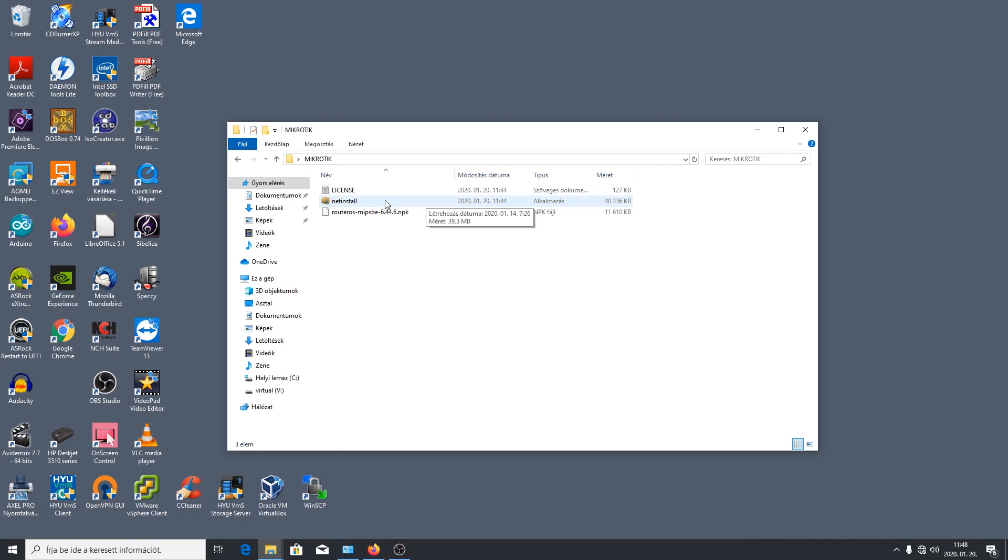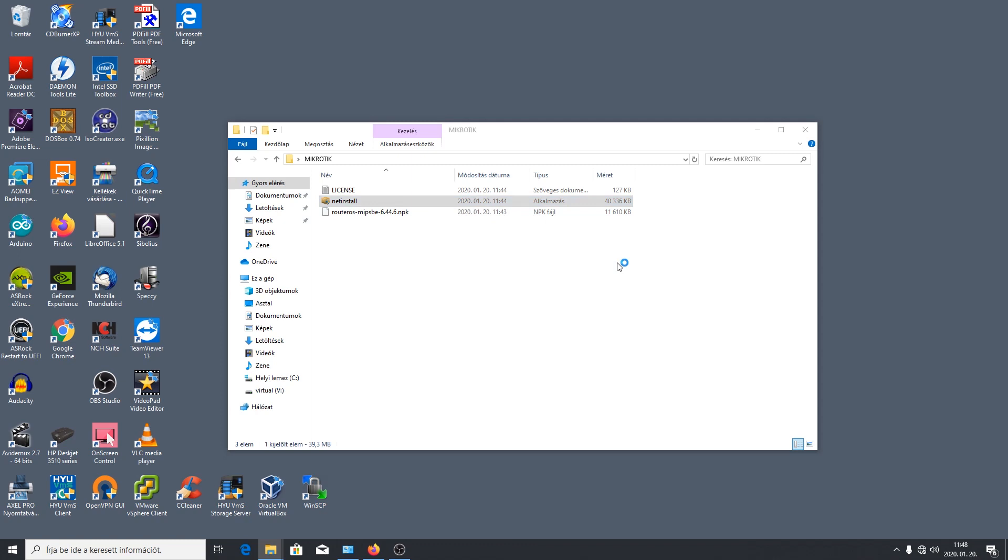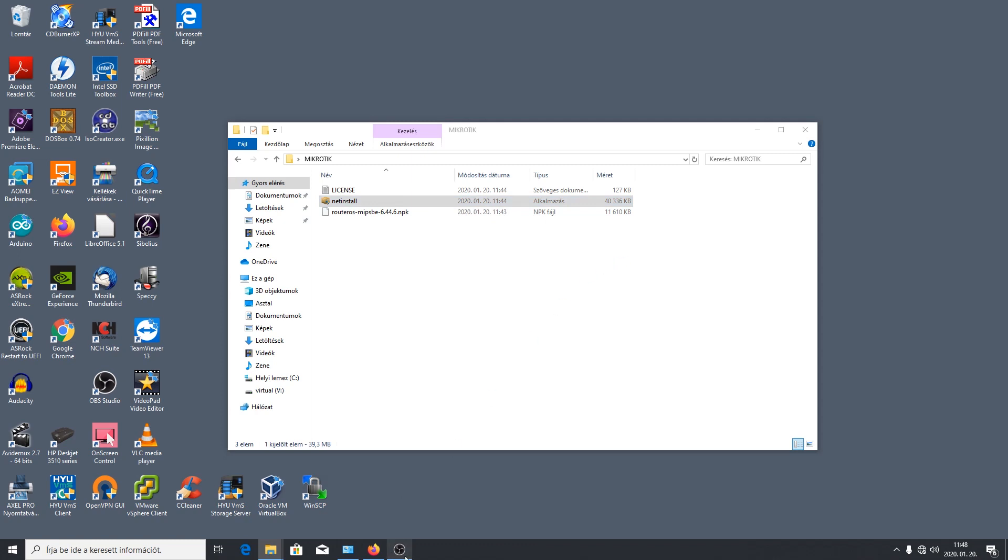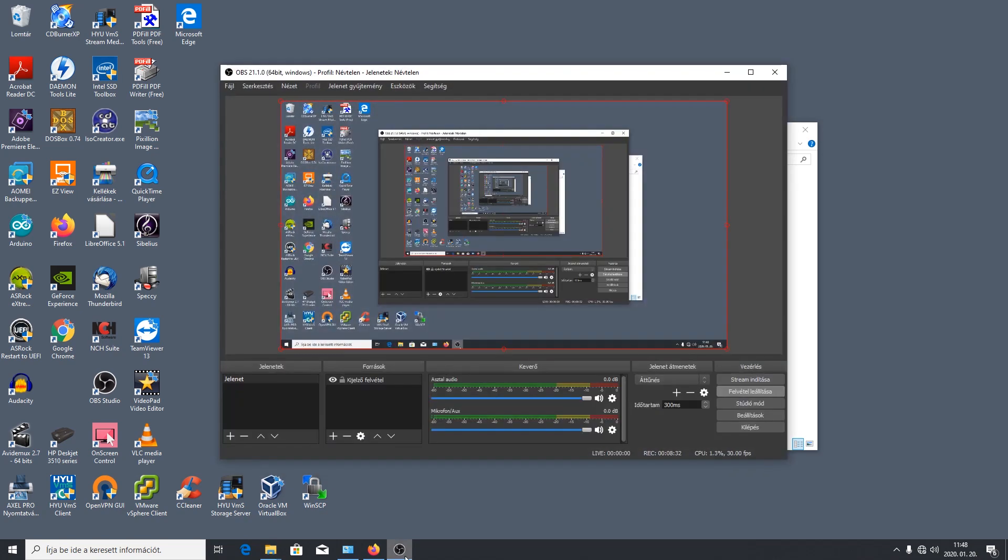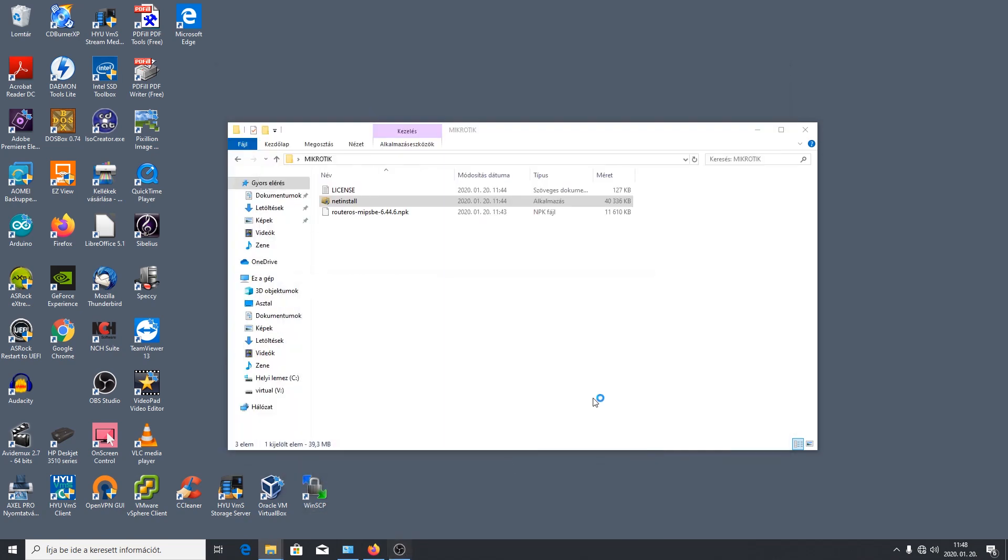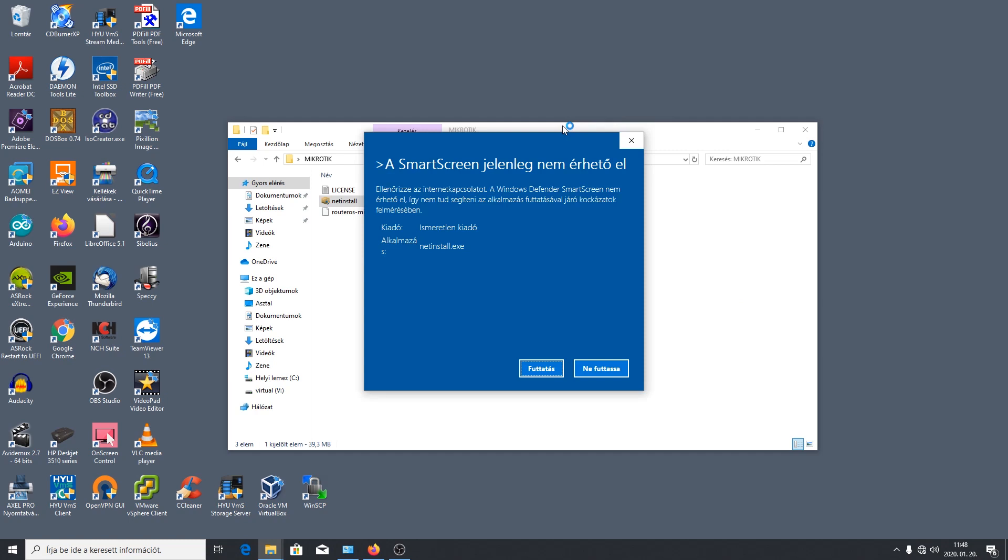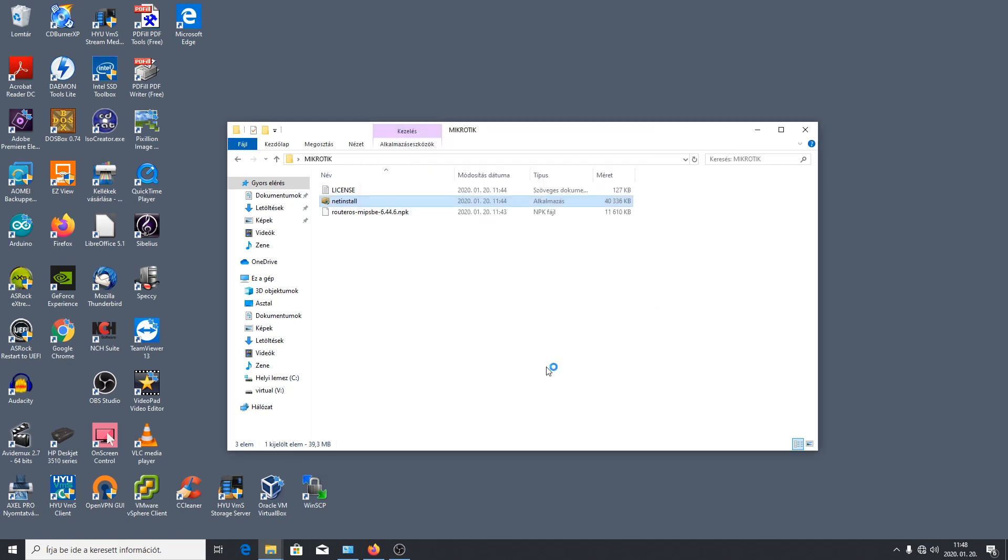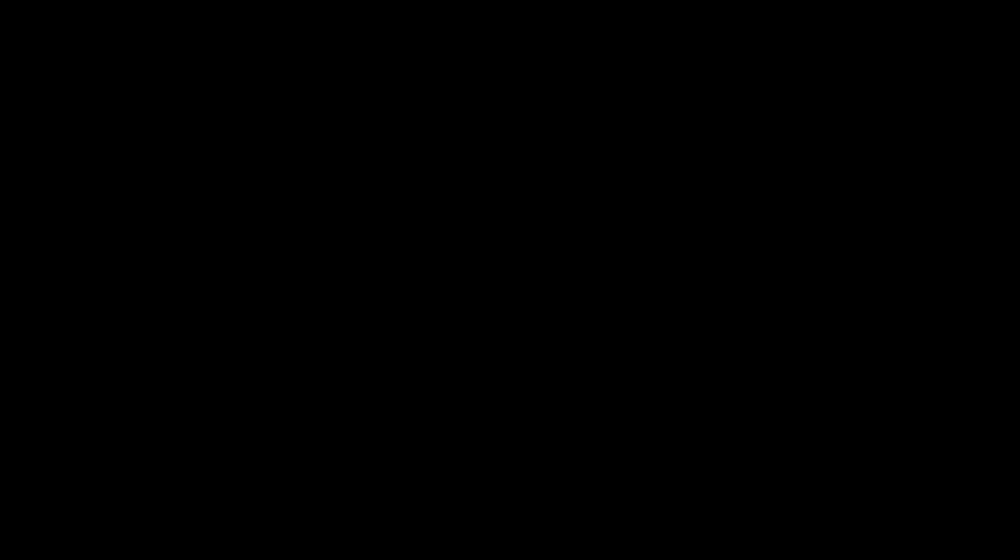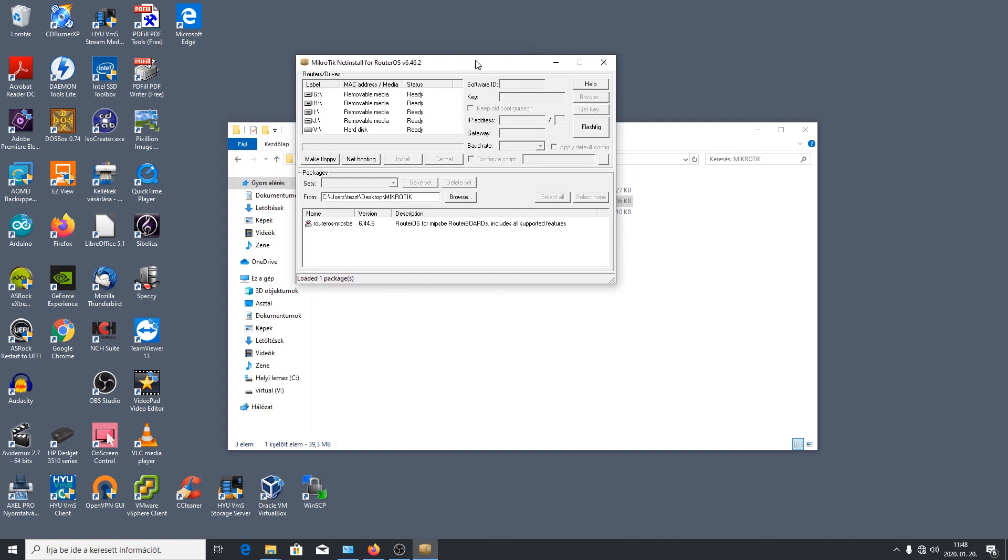Miután fix IP-re állítottuk a gépünket, akkor most már elindíthatjuk ezt a NetInstall alkalmazást amiért vaskosan reklamálni fog a Windows 10. Megvárjuk míg zúgolódik érte. Tehát közli hogy úha, rendben futtatunk, futtatni szeretnénk mindenképpen. Igen, ismeretlen gyártó. Le szeretnénk futtatni? Oké, rendben van.